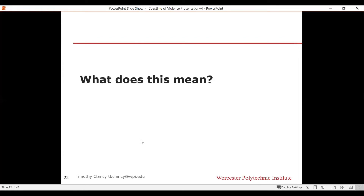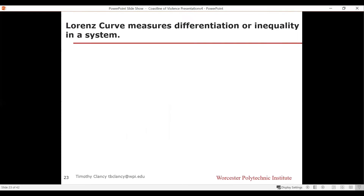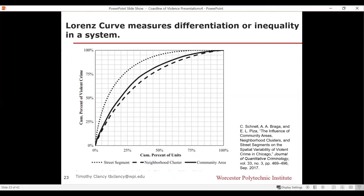What does this all mean? Violence across the dimension of geography — still just our first dimension — is a highly differentiated system. There's a concept called the Lorenz curve that measures differentiation or inequality in a system. If you've heard of wealth or income inequality, the Lorenz curve evaluates the inequality in a system. The vertical axis shows the cumulative percent of all violent crime and the horizontal axis shows the cumulative percent of units measured — street segments, neighborhood clusters, and community areas.